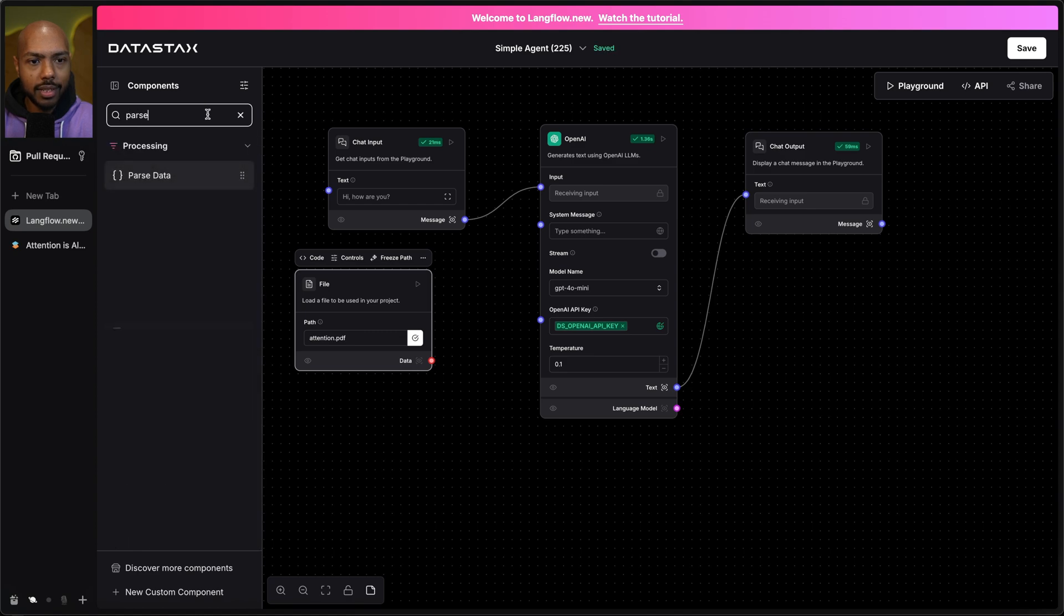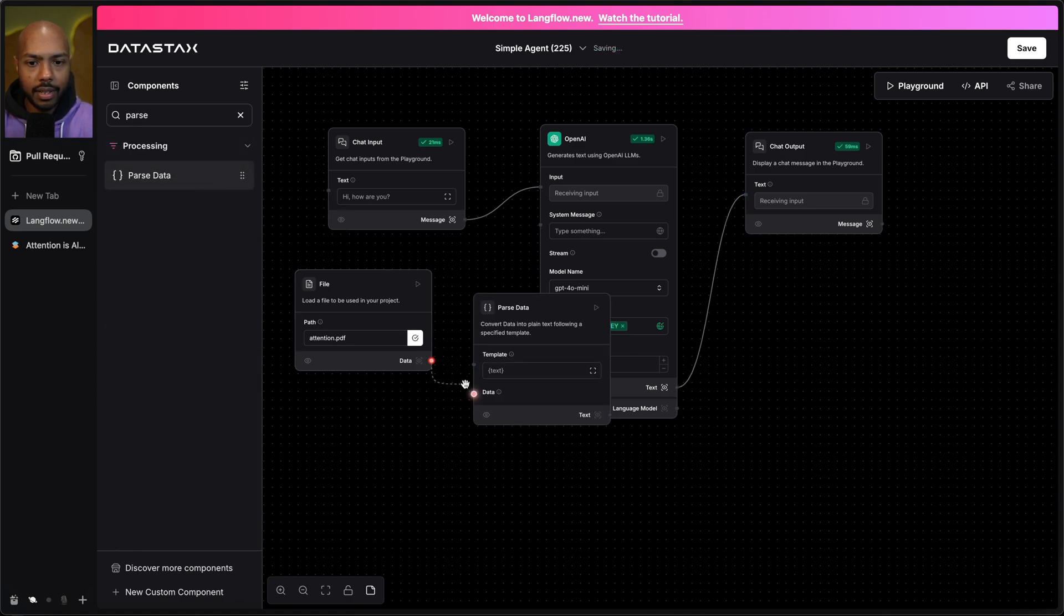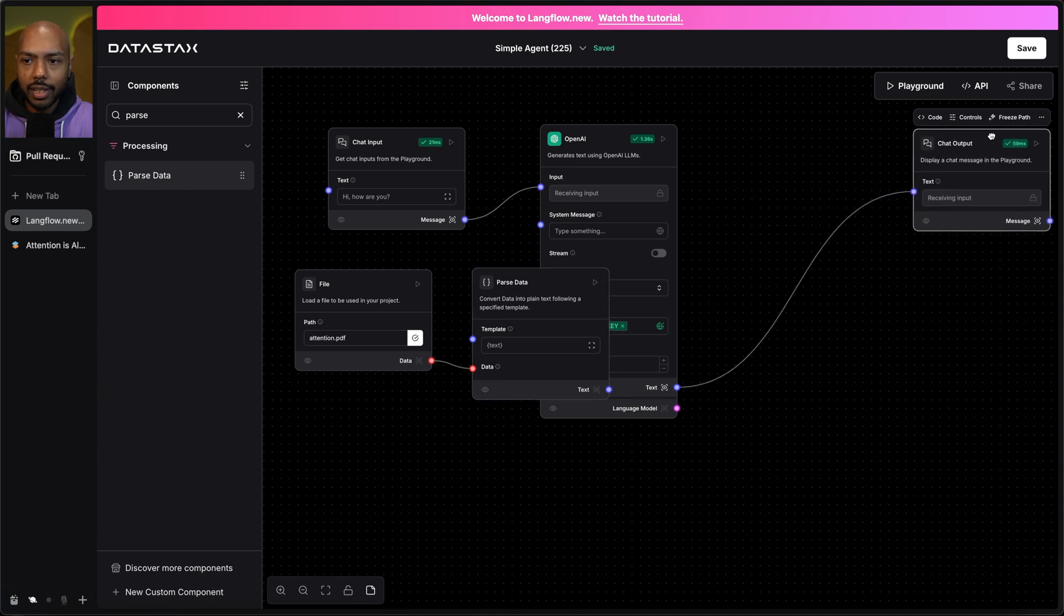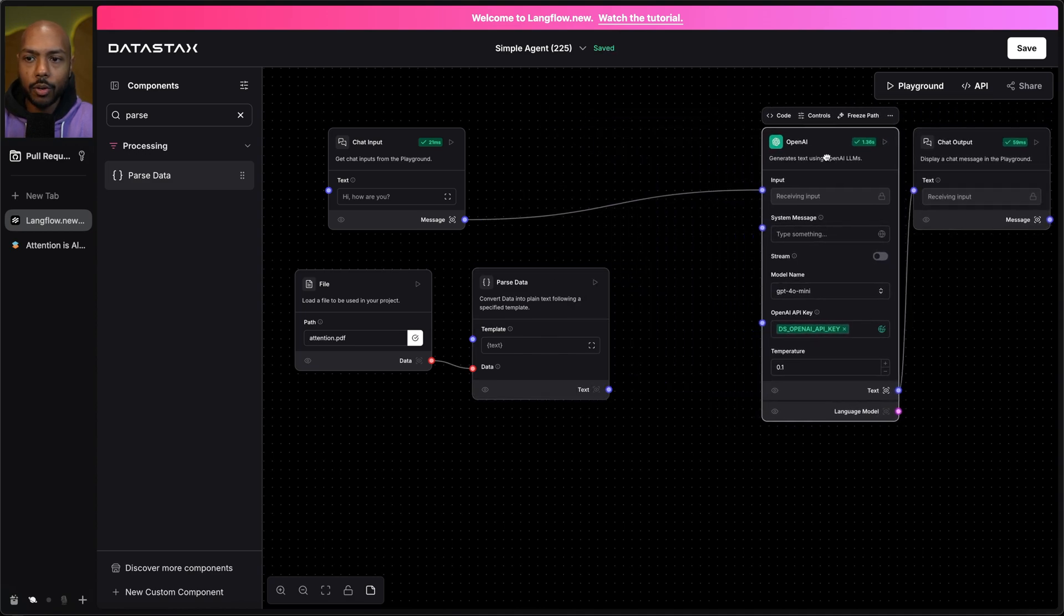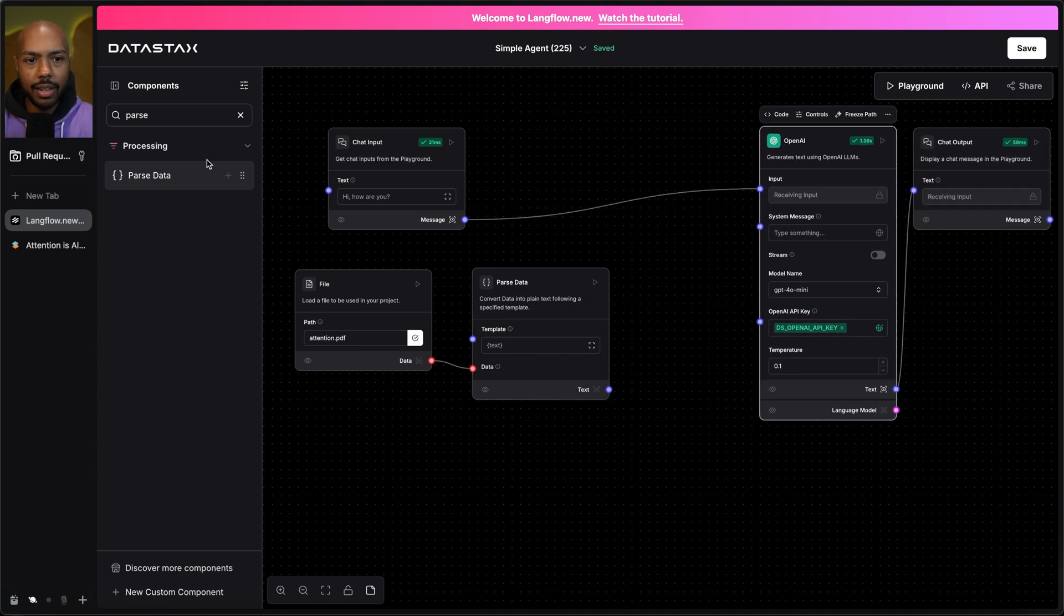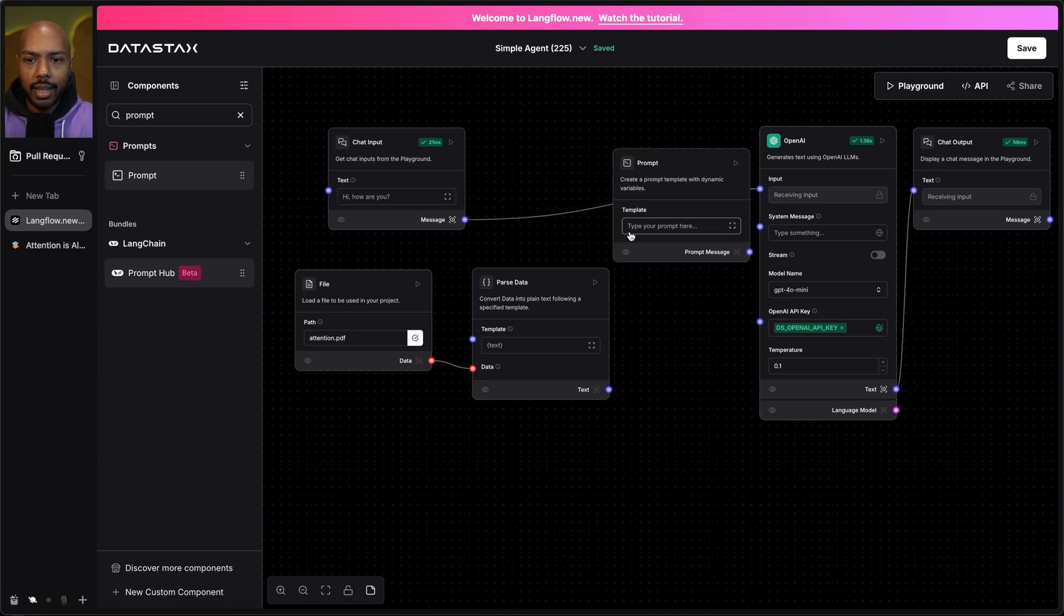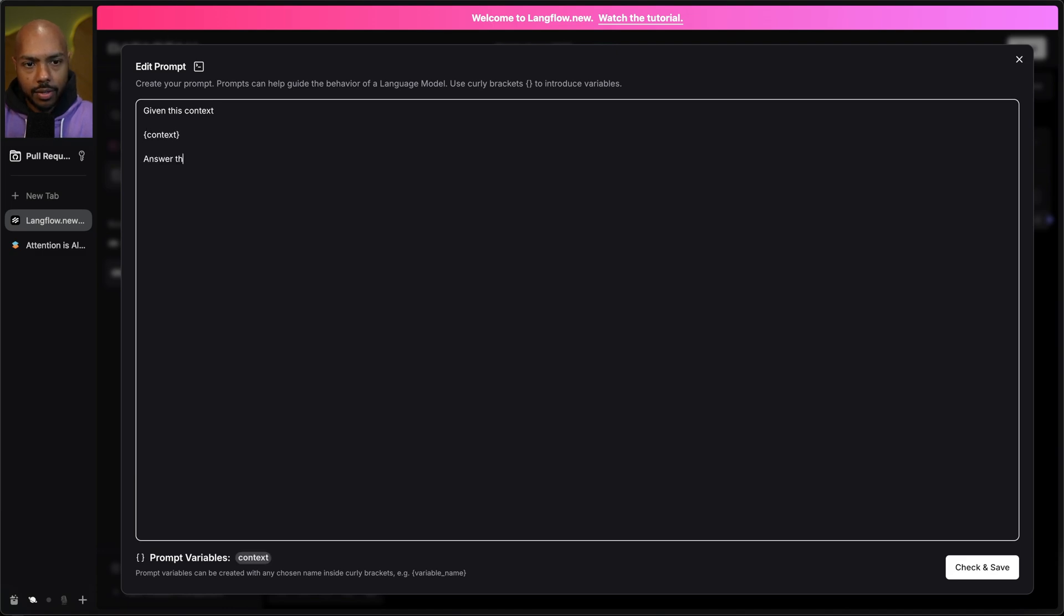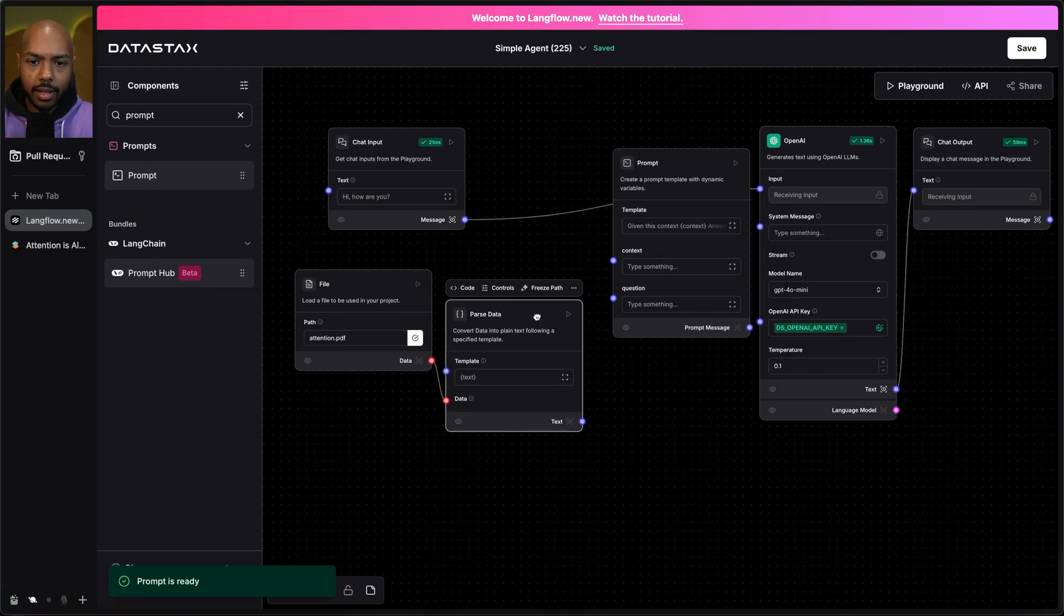So what I'll do is I'll parse this data into a string. So I'll just take the data, put it here. And now I get to construct a prompt, a prompt with my question and the context. So I'll take prompt as a component and we'll construct a prompt given this context and we'll make a variable context, answer the question and variables are in these curlies right here. So I'll check and save. And now look at this.